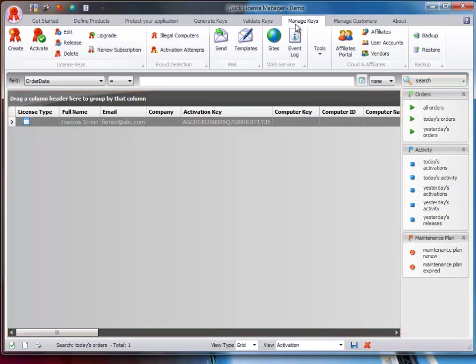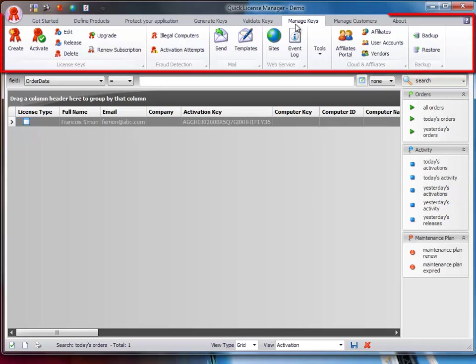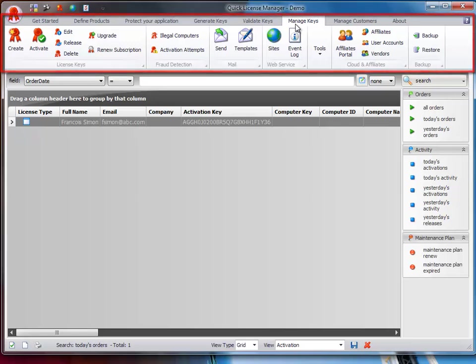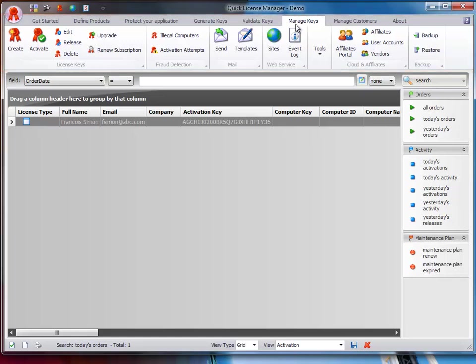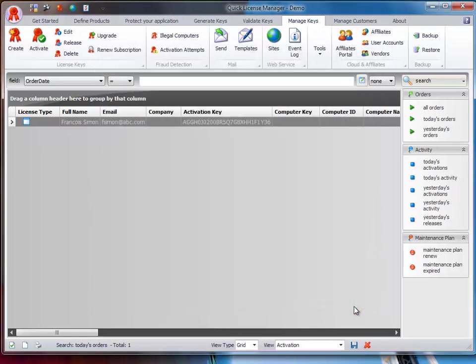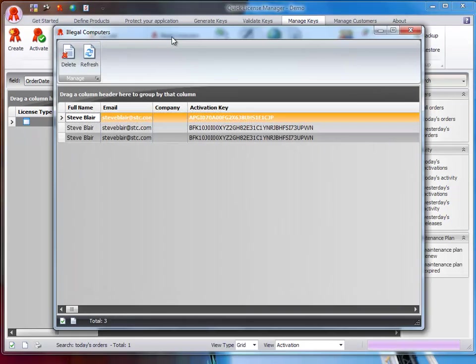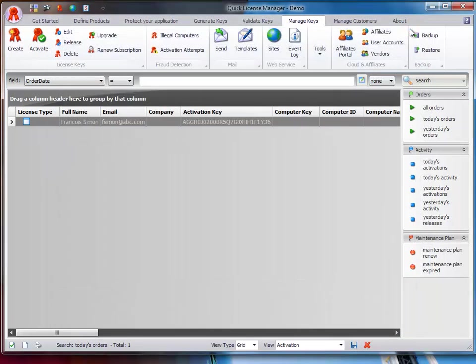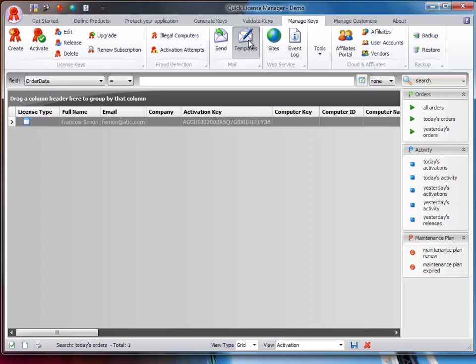The ribbon bar is divided into seven groups. The License Keys group contains all the actions you take on a license key, such as creating or releasing a key. The Fraud Detection group provides access to two fraud detection techniques available with QLM. The Mail group allows you to create email templates and send batch emails to your customers.